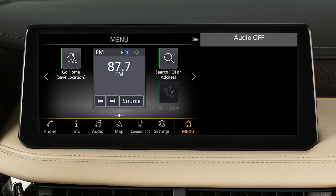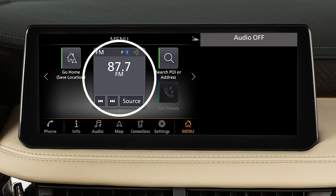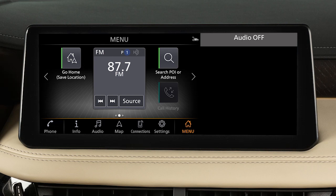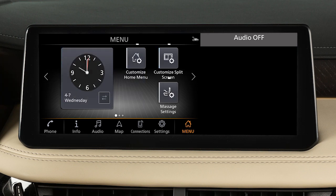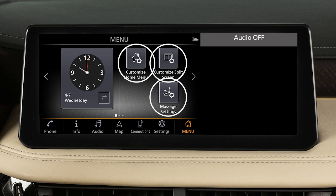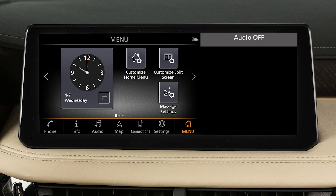These screens are customizable to include your preferred widgets and apps. The large icons are called widgets and include options such as audio information, SiriusXM weather, and clock display.